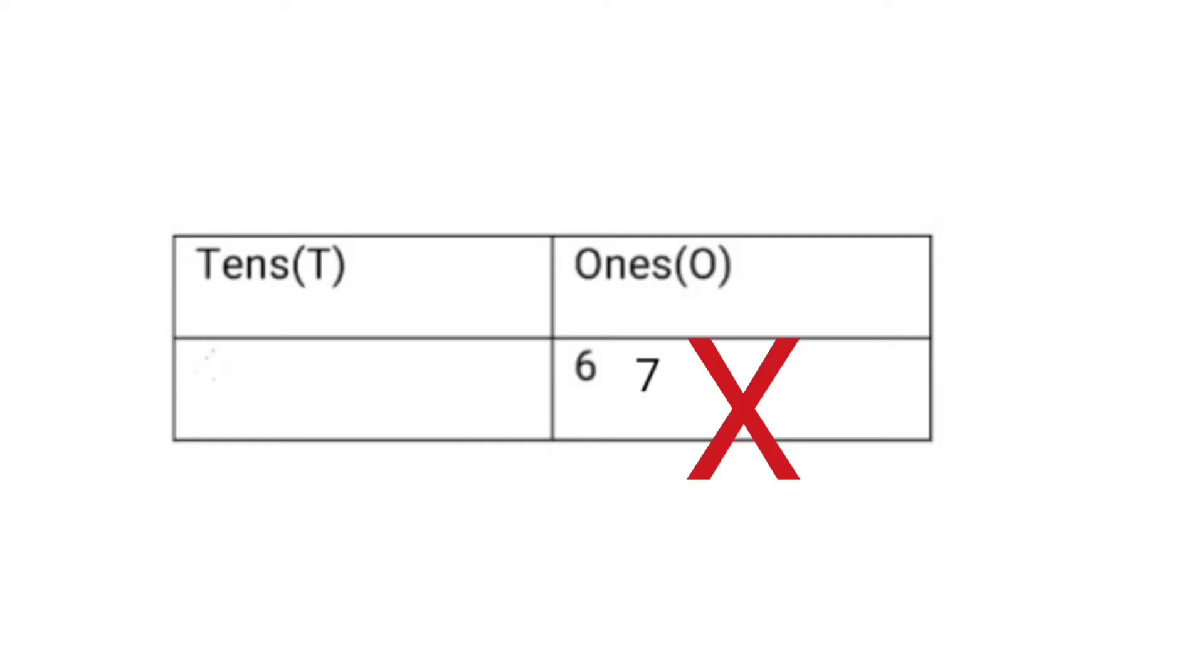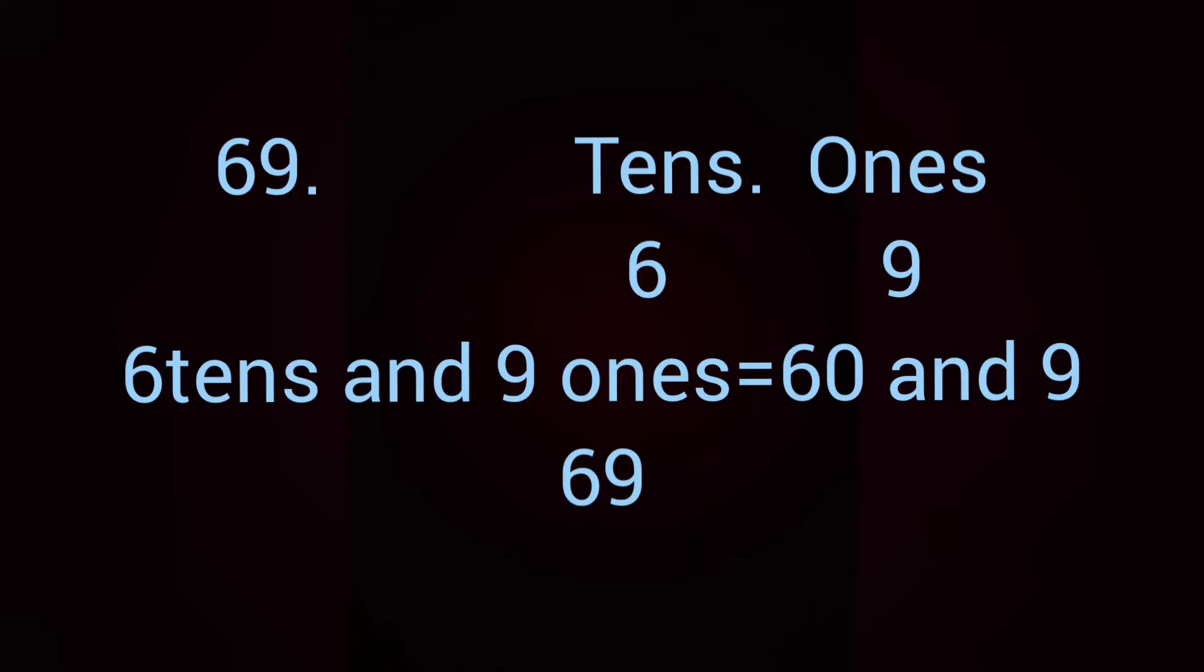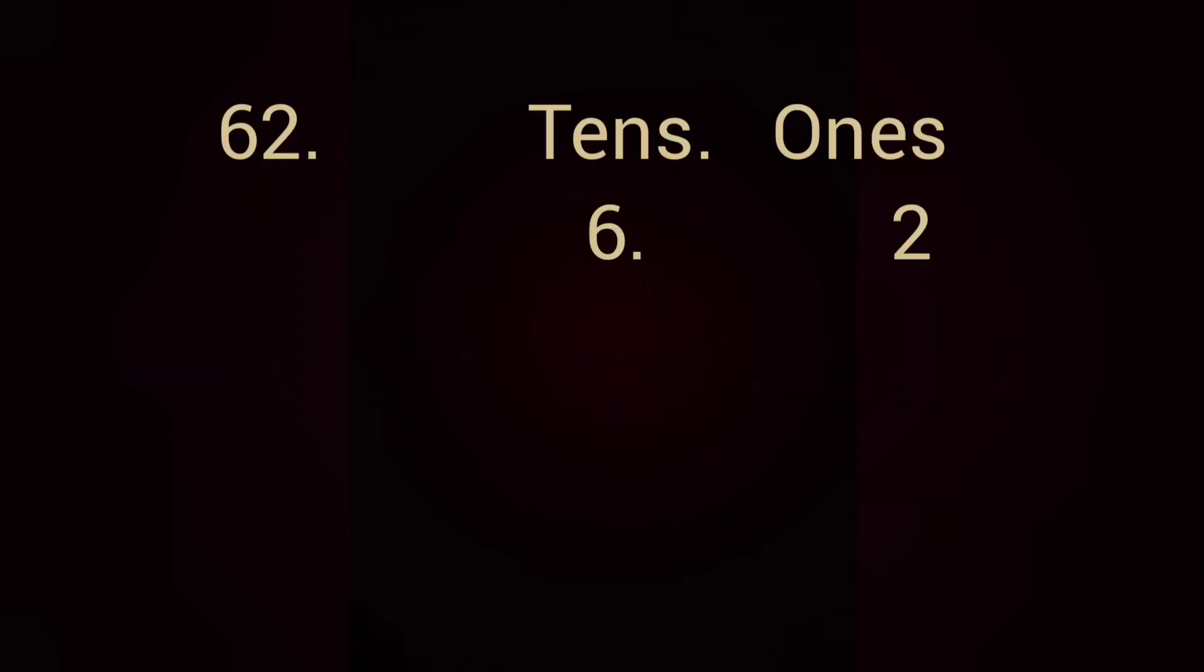Next, let us understand to write numbers in expanded form. We learned how to write numbers in place value chart. We write each digit in separate place value. Yes, 2 numbers cannot be written under 1 place value. Remember that. We can't write 69 under ones place. We have to write 9 under ones place and shift 6 to tens place. So, we can expand and write 69 as 6 tens and 9 ones equals to 60 and 9 which means 69.